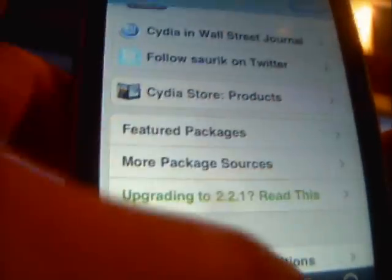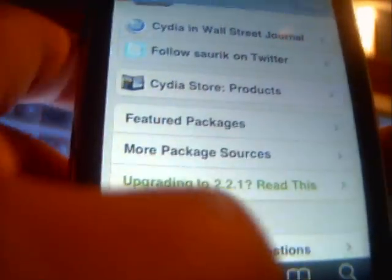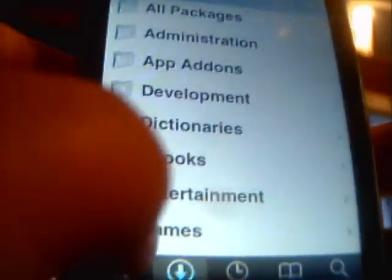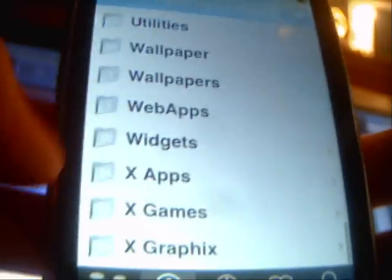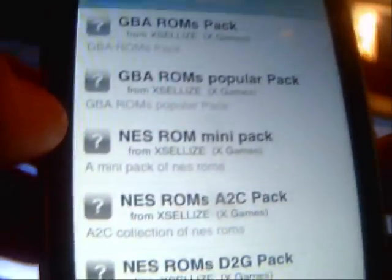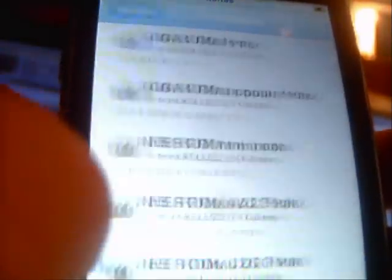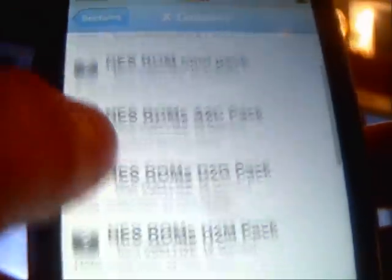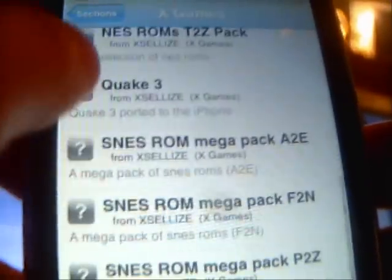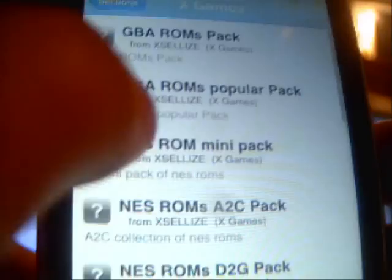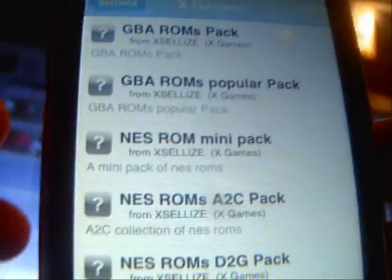Go into the Xlize source, go into Sections, and go down to X Apps Games and X Graphics. Click on X Games and you can see GBA ROMs, NES ROMs, and SNES ROMs right there.